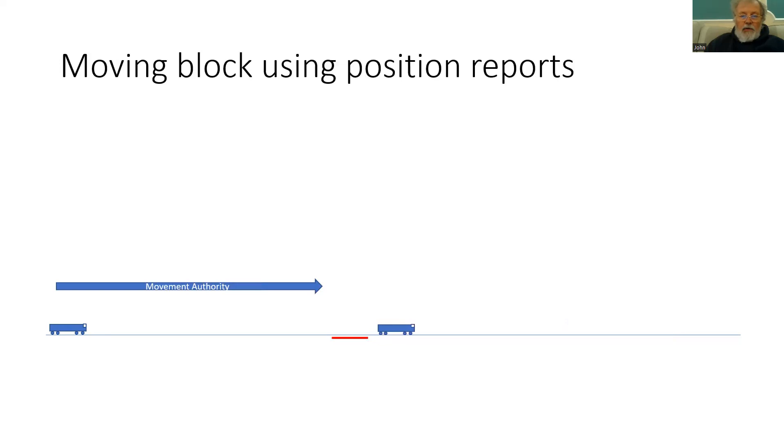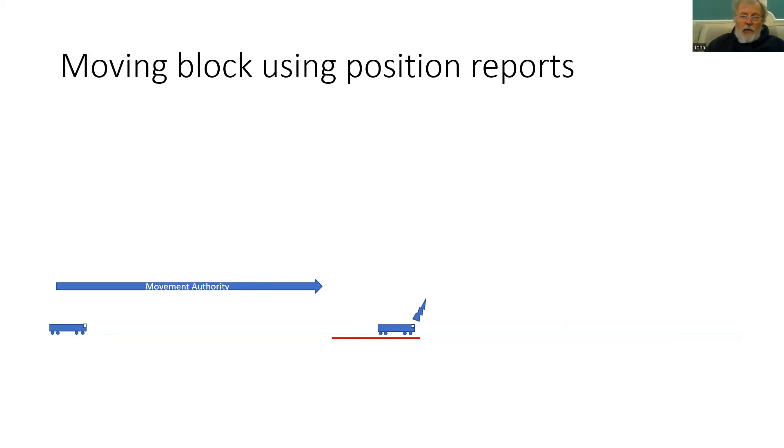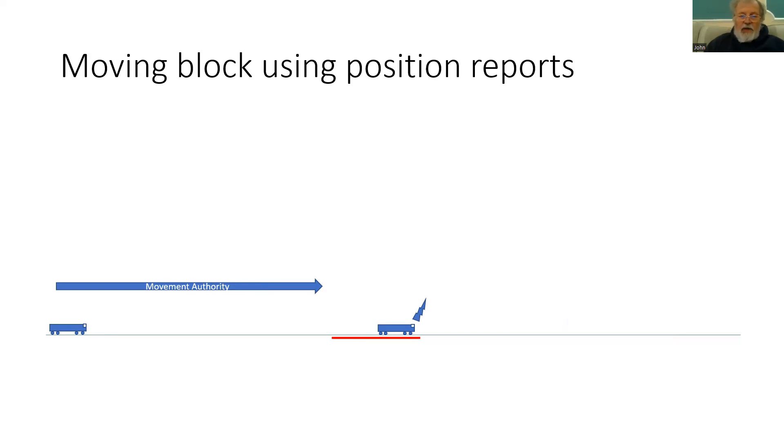We can also use position reports as part of moving block. So as our train moves along, it will report its position. Now it doesn't always report the position of the rear of the train. So in this case, the area occupied by the train, shown by the red line, has extended to reflect the new front of the train and the last rear of the train. So the movement authority for the second train cannot be altered.